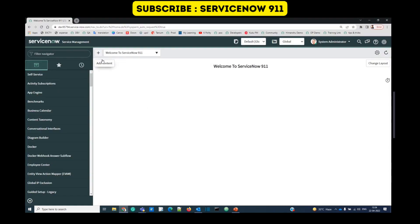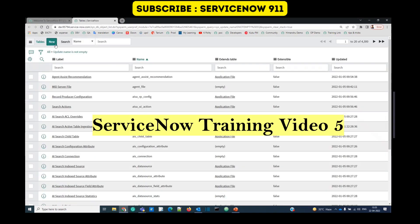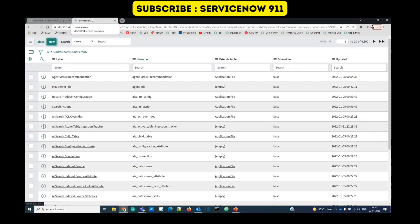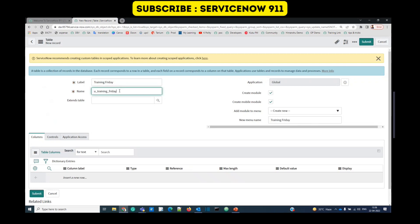This is my ServiceNow demonstration instance. Under System Definition, you see Tables — click on it. In order to understand this better, you must have gone through the last video, that is training number four. To create a new table, click on New. Here you see a new form. The very first mandatory field is Label — provide the label of your table. I'll call it 'Training Friday'. As soon as I click outside, ServiceNow provides an automatic name here. This is the actual name of the table, which we will use in scripting and in the database.